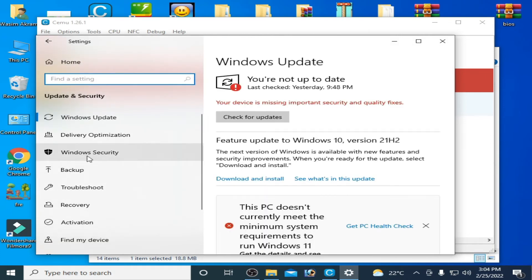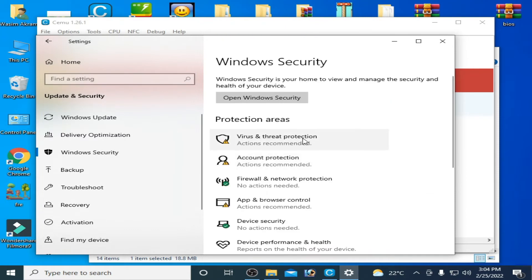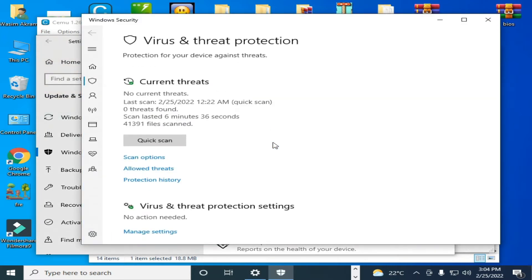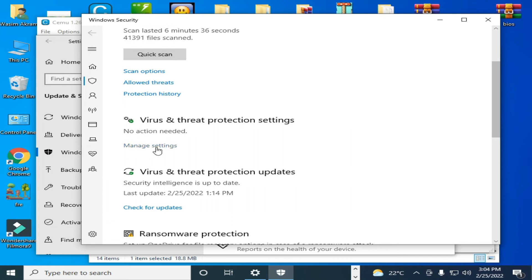Go to Windows Security and go to virus and threat protection. Scroll down and click here manage settings, virus and threat protection settings.